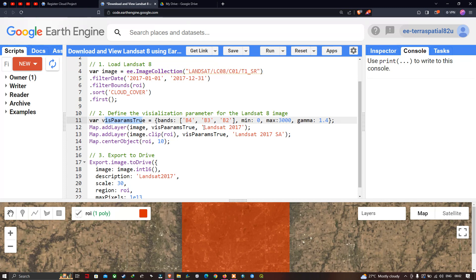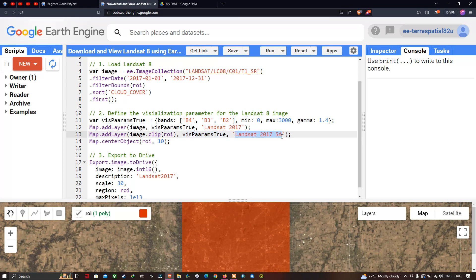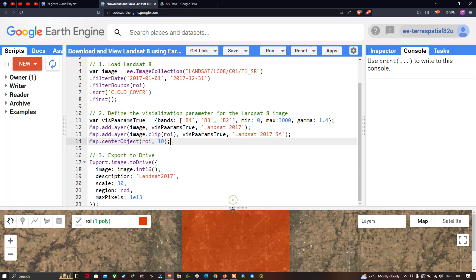We output the layer named 'Landsat 2017'. We also add another layer that is clipped to the study region ROI, using the same true color composite visualization parameter, and output it as 'Landsat 2017 SA'. To center the map on our study area, we use map dot center object with the ROI and a zoom level of 10.